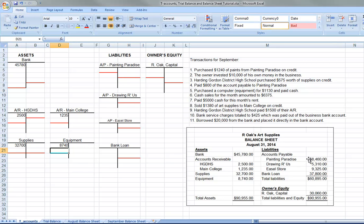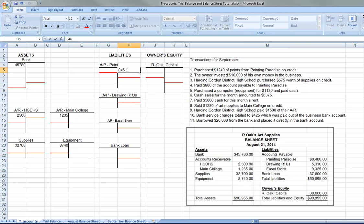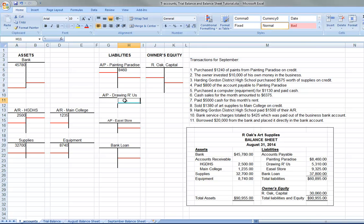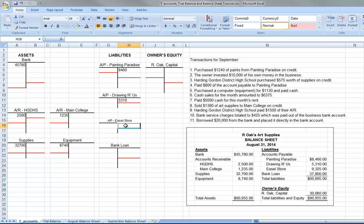Liabilities, the company owes Painting Paradise $8,460. So we put $8,460 here. Owes Drawing R Us $5,310. So we'll put $5,310 here. And the Ease Store owes them $9,325. So $9,325 goes there.